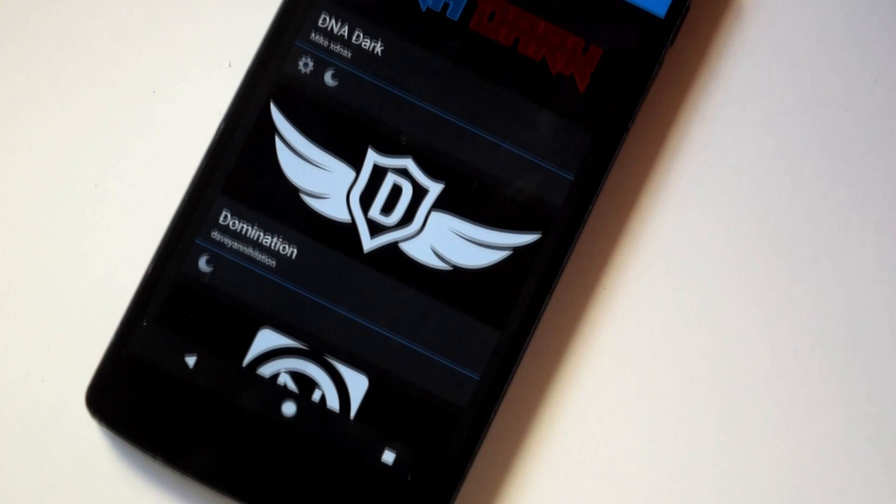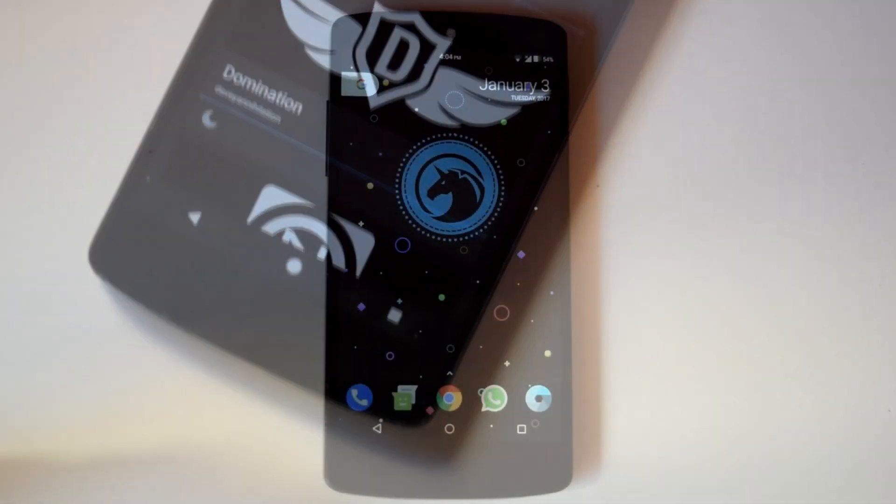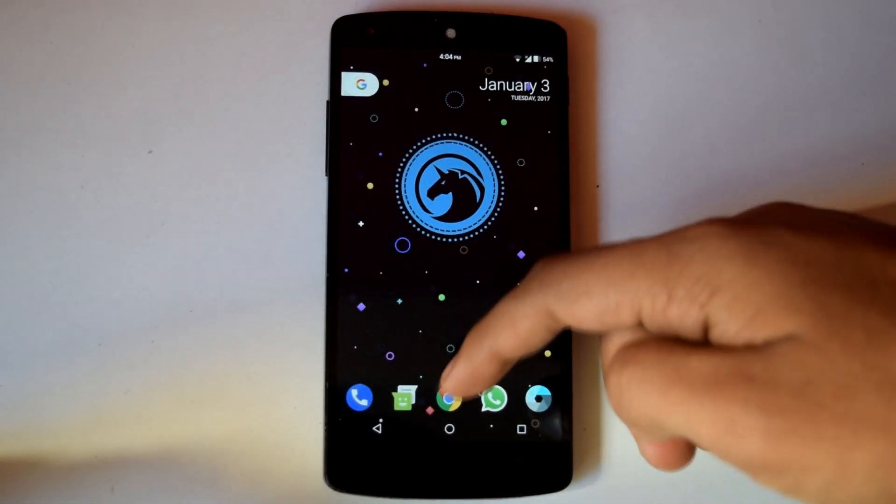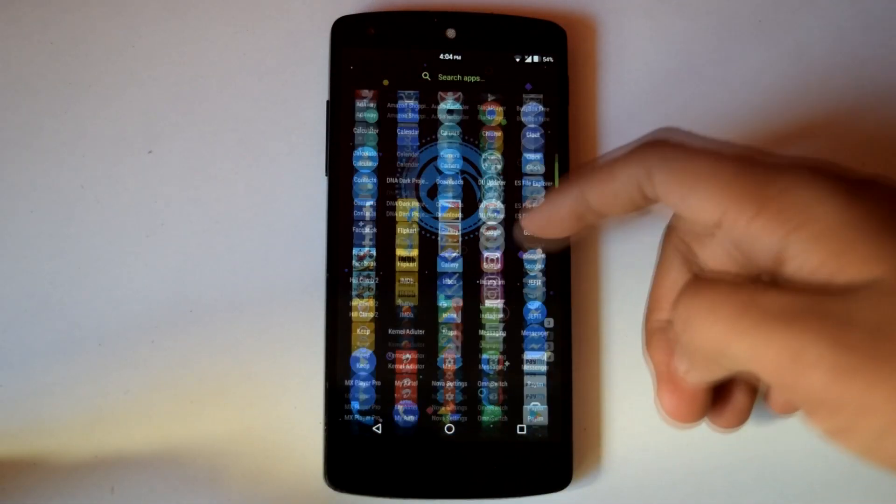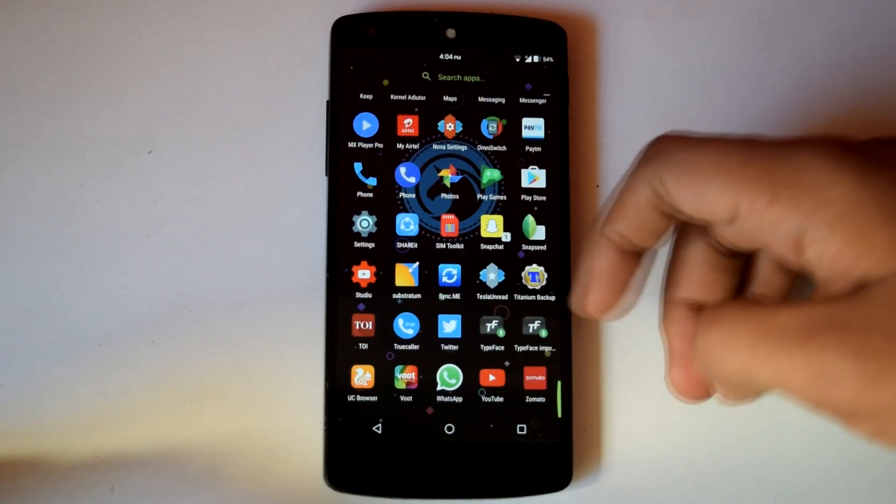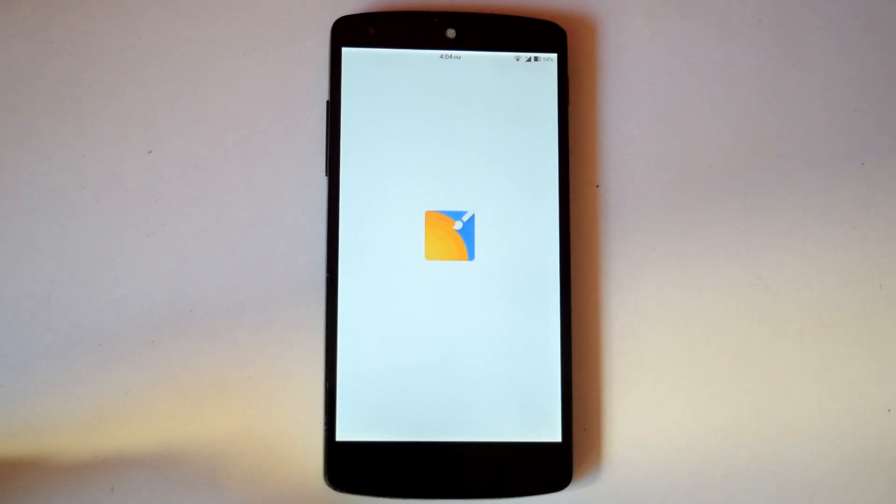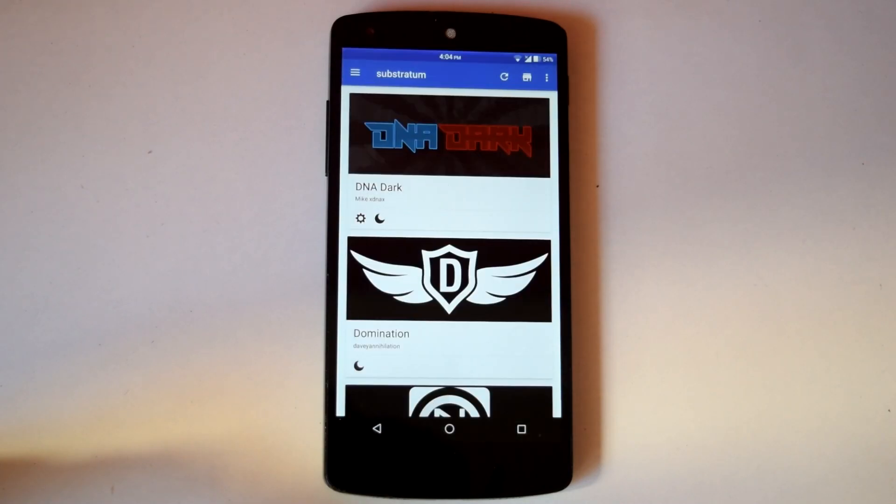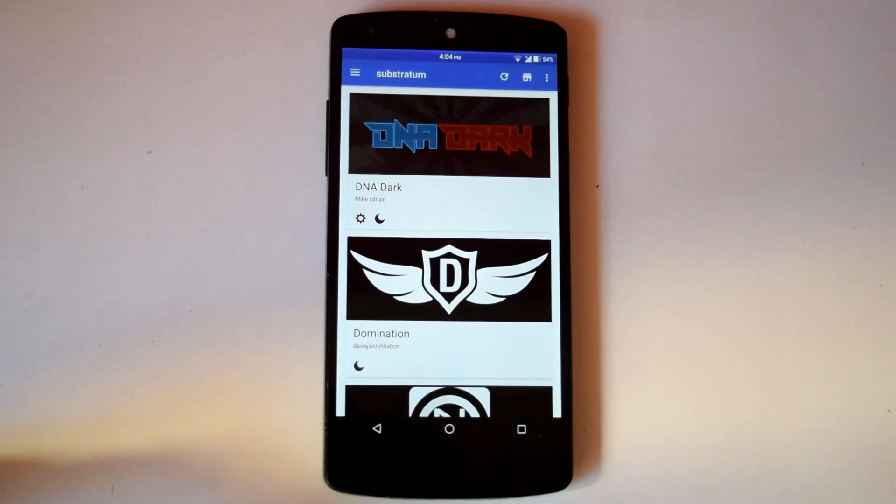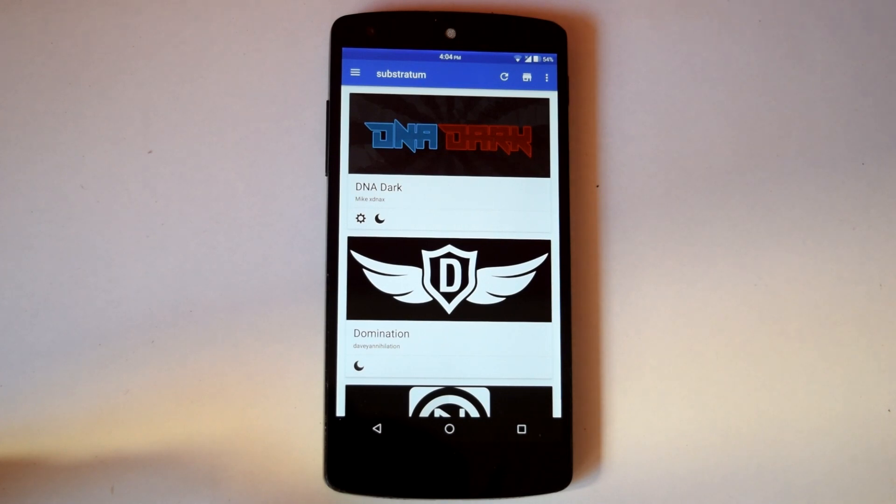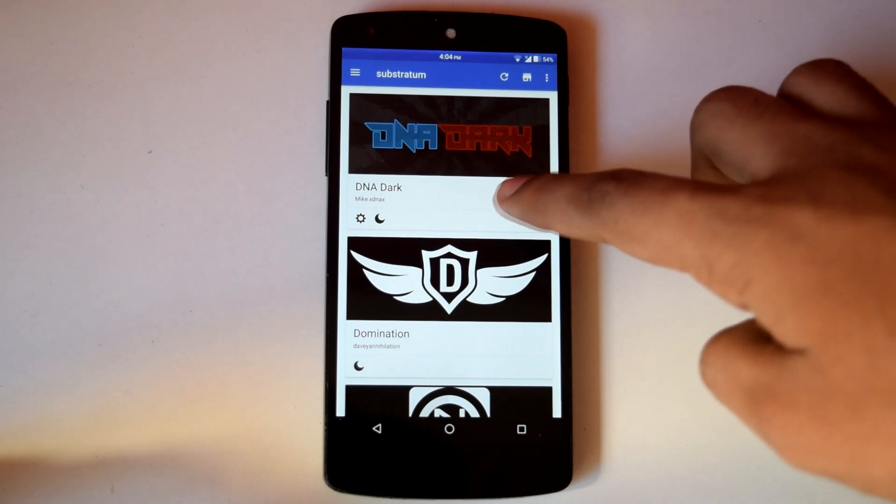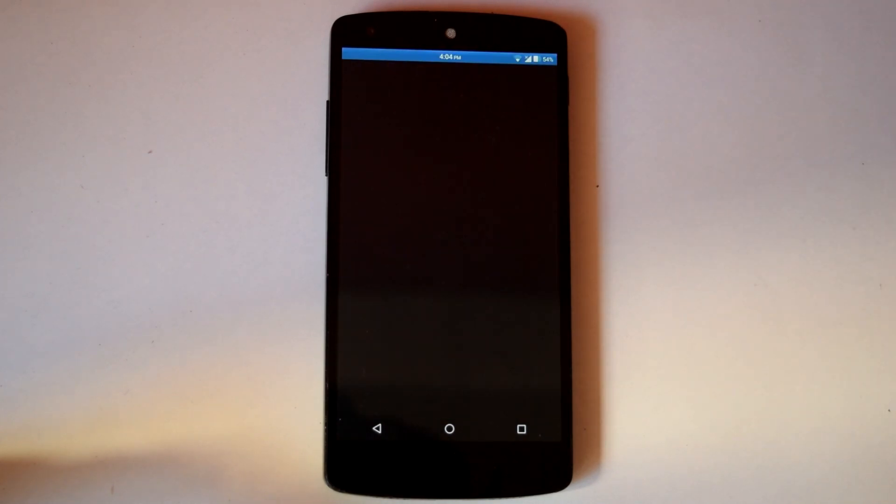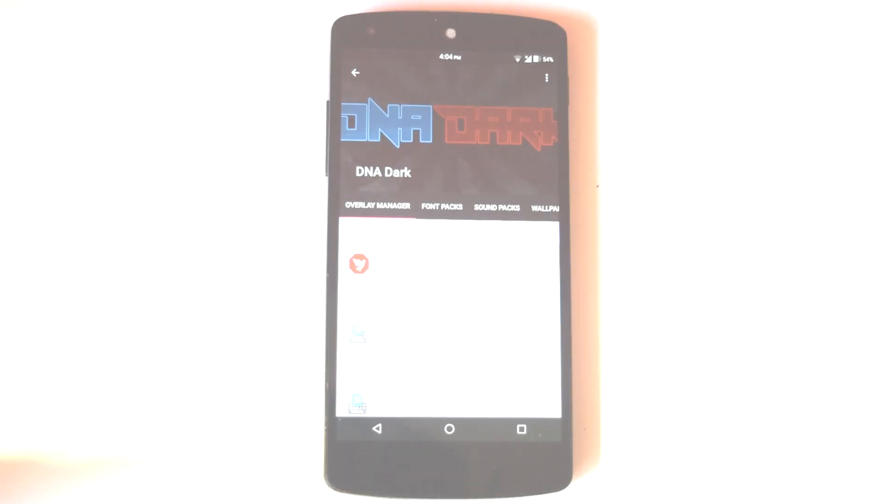Dirty Unicorn ROM used to have CM theme engine till the Marshmallow iteration. But in this version of Dirty Unicorn ROM you have Substratum with full OMS support. So you can use any Substratum theme with this ROM because it has all the OMS commits included.